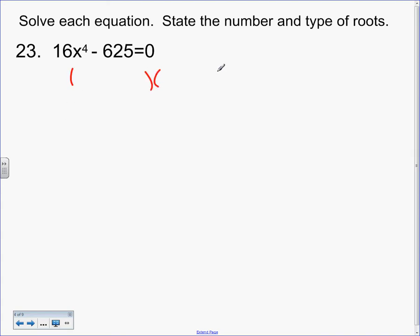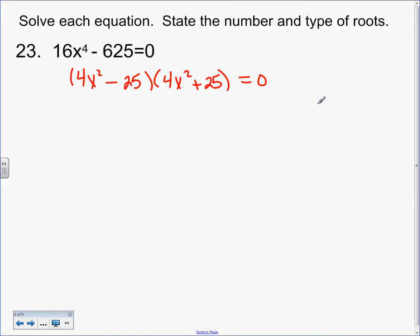This is a difference of squares because they're both perfect squares. What's the square root of 16? 4. What's the square root of x⁴? x². What's the square root of 625? 25. Difference of squares gets different signs. Here's how I know I didn't miss a GCF: what's the GCF in each factor? 1. So that means I didn't screw up — there wasn't one I missed.